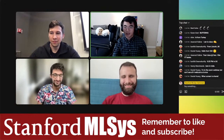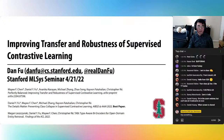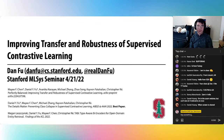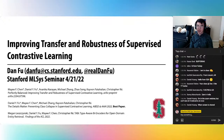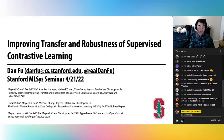Thanks for that intro. Today I'm going to be talking about some work on supervised contrastive learning. This work is split between a few papers, and I'll primarily be talking about it in two parts.